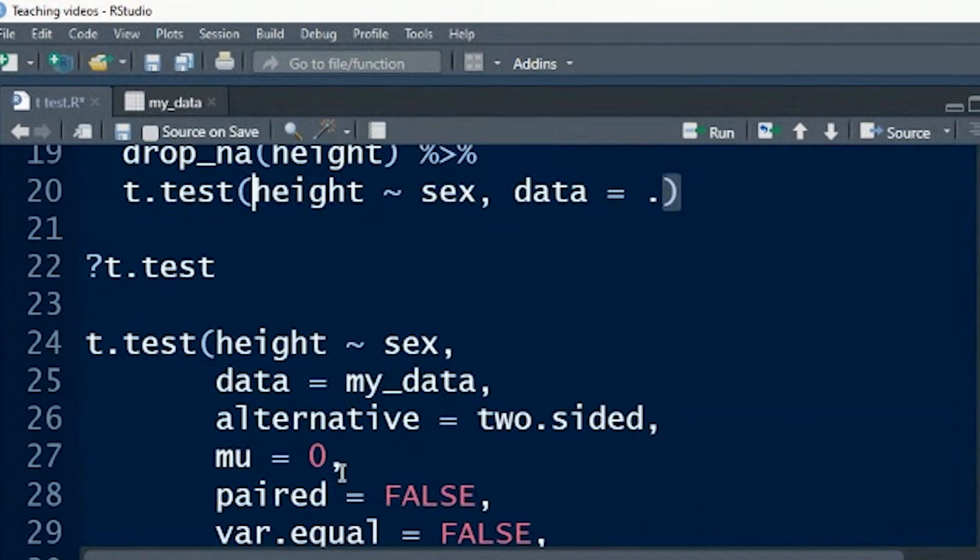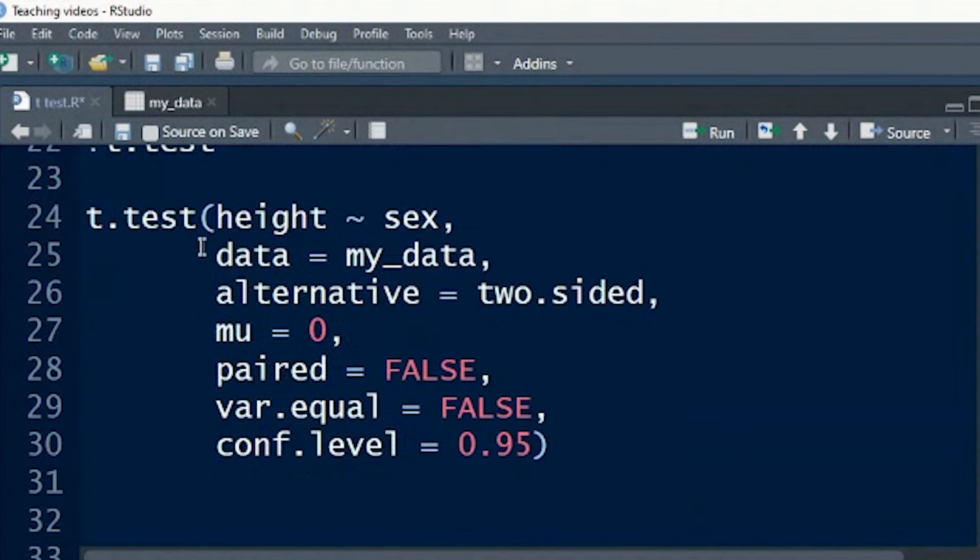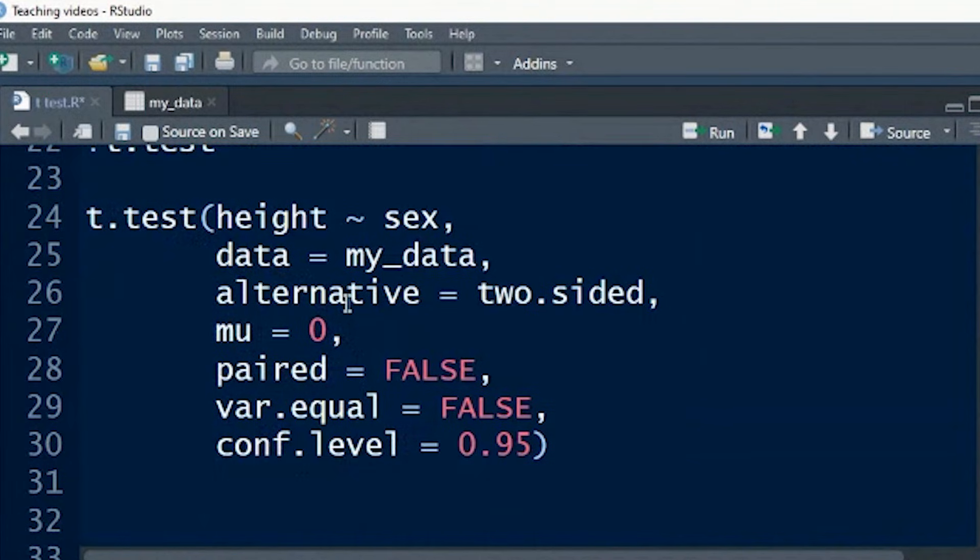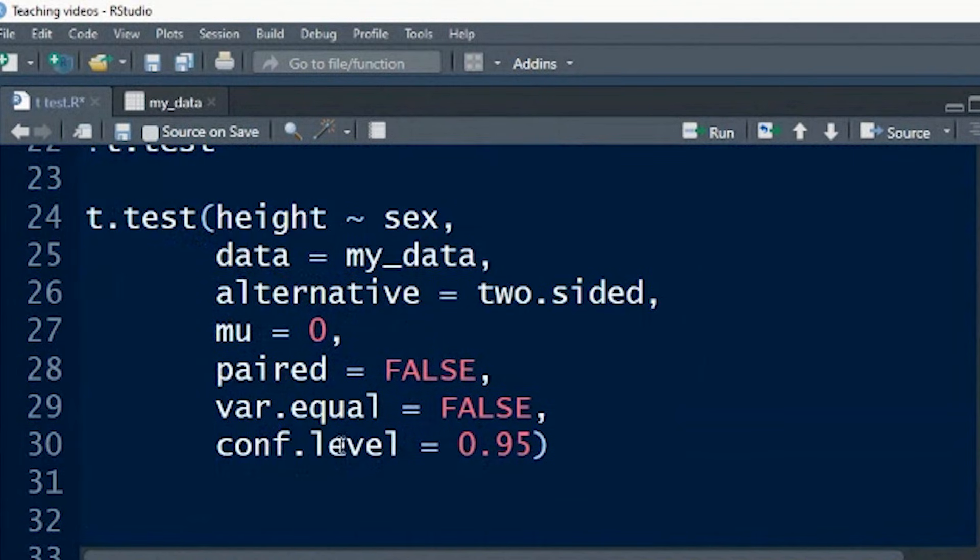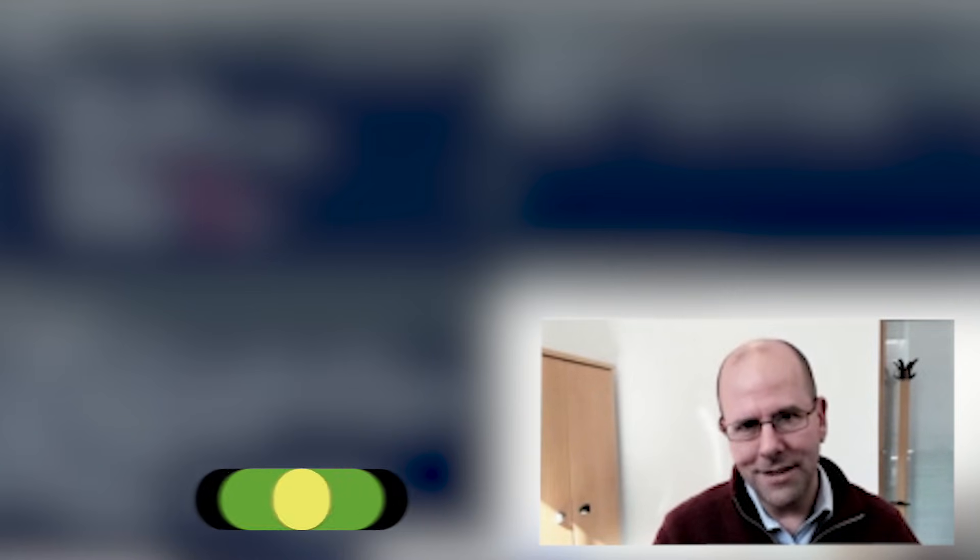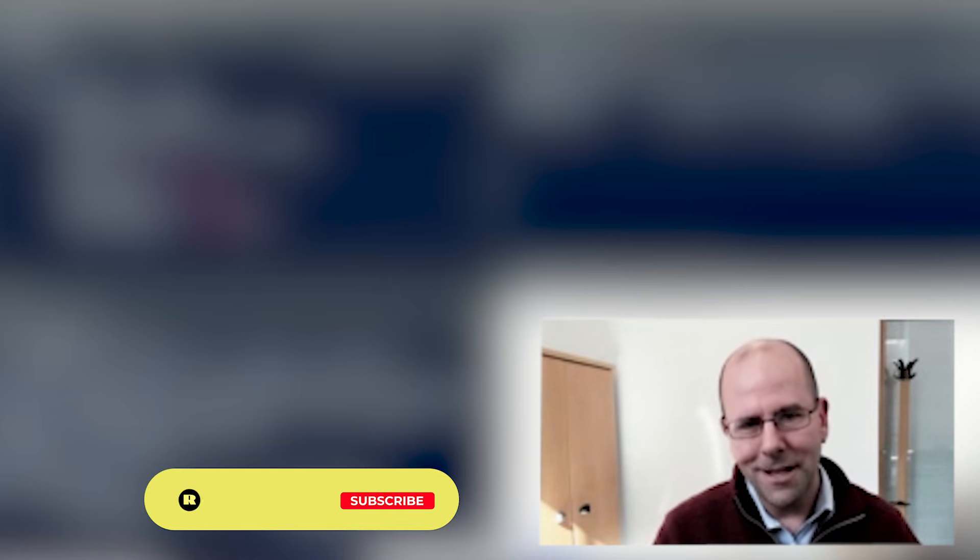Another thing just to mention is for the t-test, there are other arguments that you might want to include. R defaults to these here: mu equals naught, paired equals false, var.equal equals false, confidence level equals 0.95. You can change any of these. You can change this from two-sided to greater than or less than. So you can change any of these parameters, and you just put them in there. I've got a video that goes into a lot more detail, so check that out if you're interested.